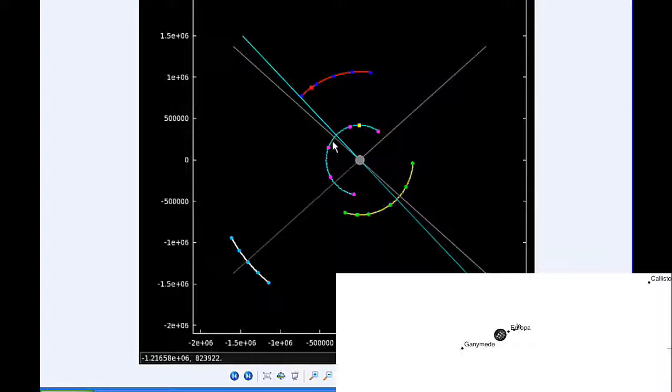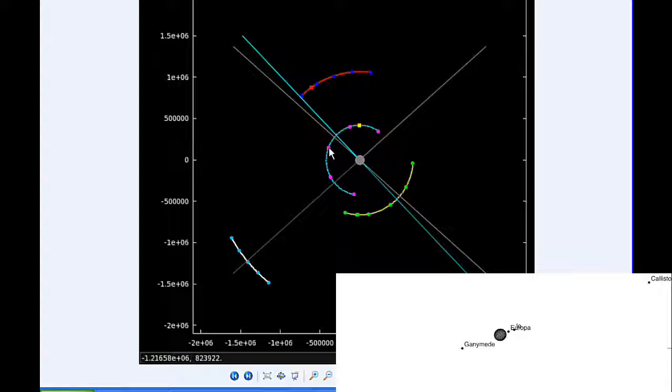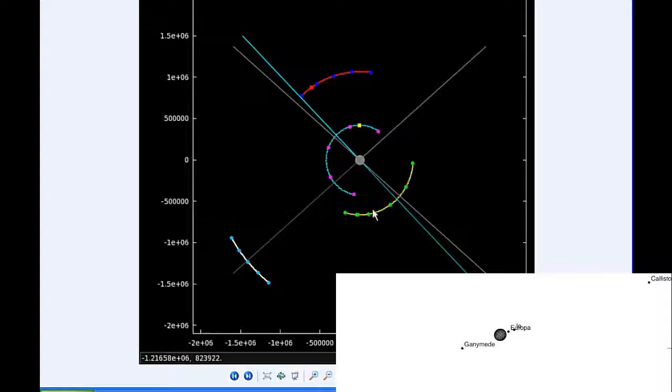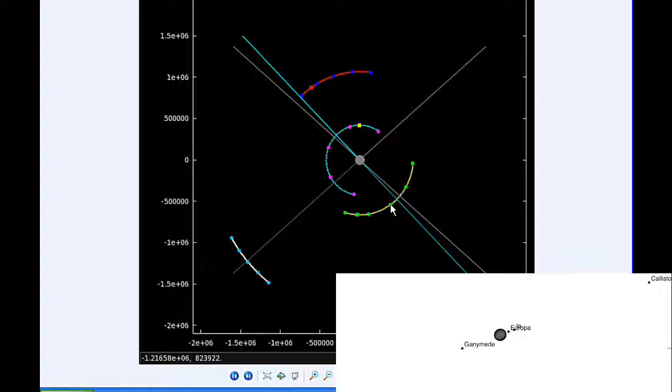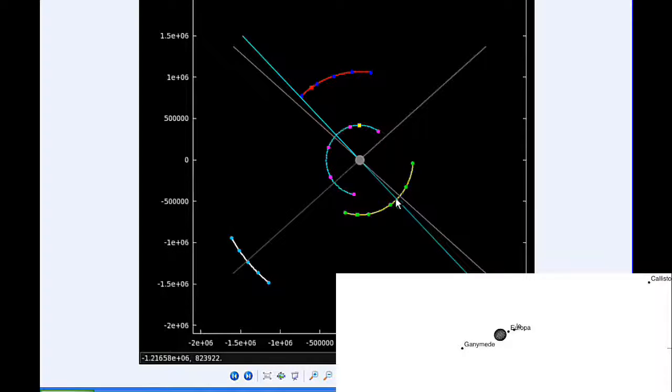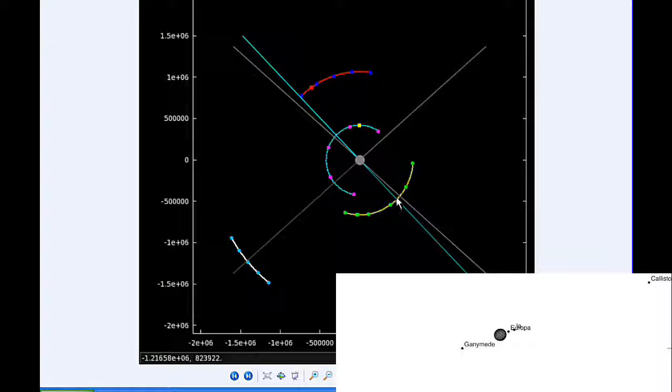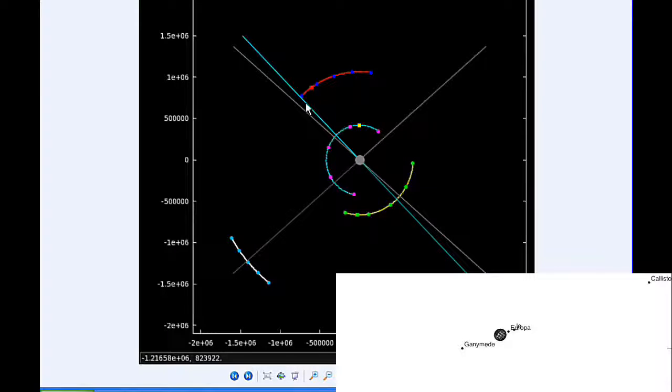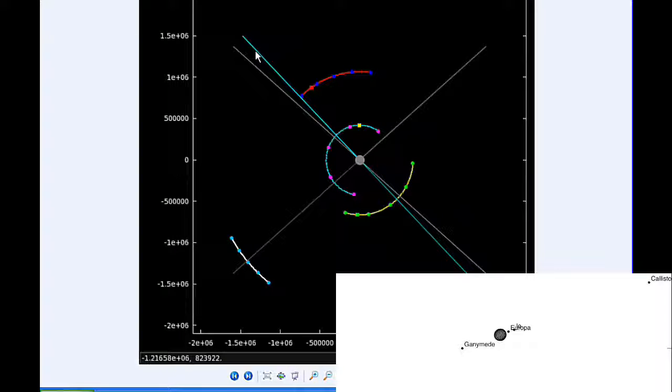By 12 hours UTC, Io has successfully transited Jupiter and is now in quadrant 3 heading west. Europa is just about to be moving behind Jupiter from Earth's point of view.